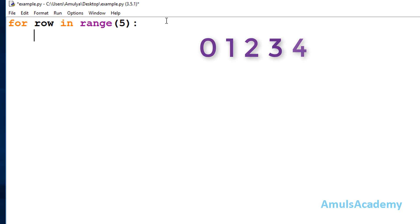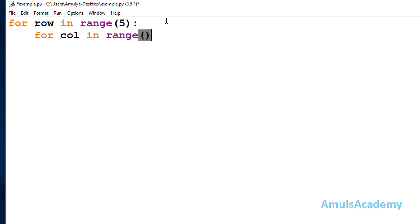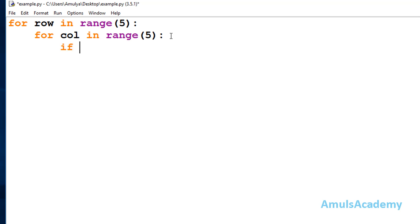Inside this for loop I will take another for loop for column. I'll take the variable name as 'col' — short form for column. Here also I will use the range function and mention 5 columns, so range(5) gives the same output: 0, 1, 2, 3, 4. Inside this for loop I will use an if-else conditional statement.